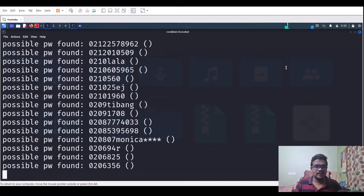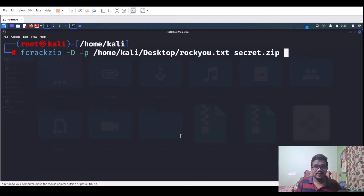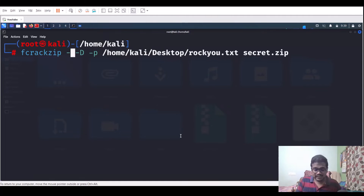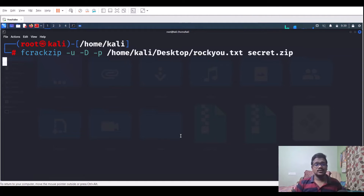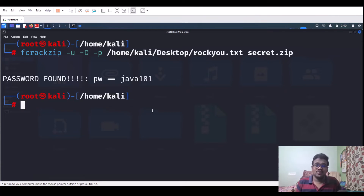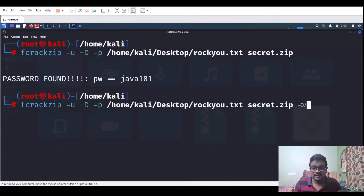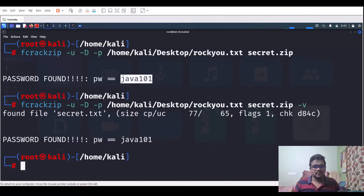Without the -u flag, fcrackzip outputs all possible passwords, which isn't useful. The -u option tells it to actually attempt to unzip with each candidate password, and only report success when it works. Adding -v gives verbose output, showing found files and CPU usage. Running it with -u -v, we can see it found a file called secret.txt, and the cracked password is: java101.